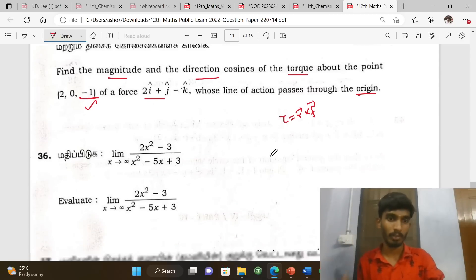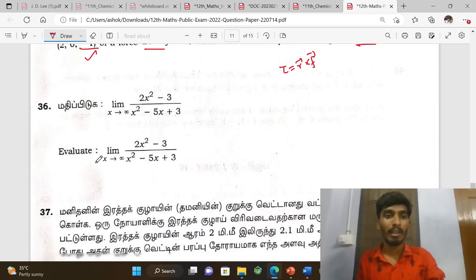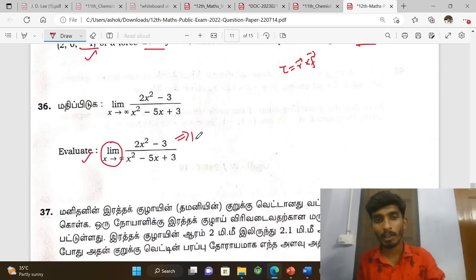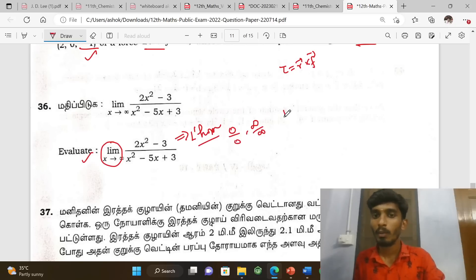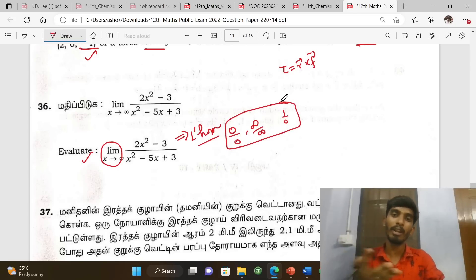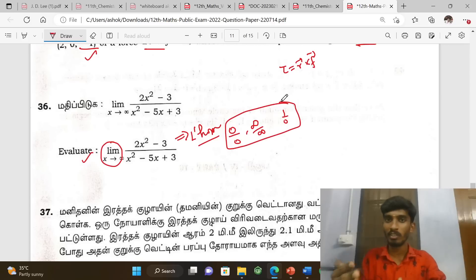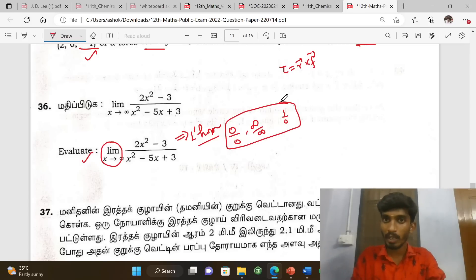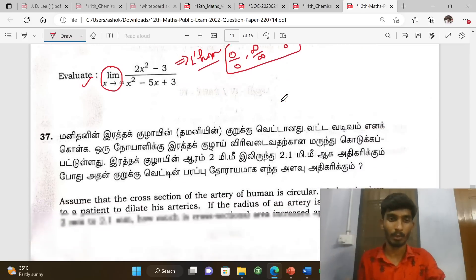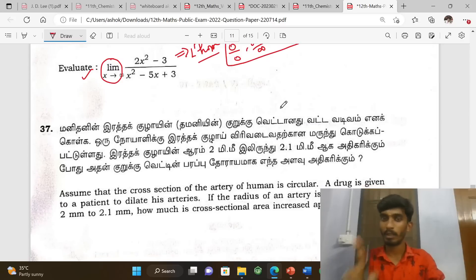Next, evaluate the limit using L'Hôpital's rule. The forms are 0/0, infinity/infinity, and 1 to the power zero — these are indeterminate forms. Apply L'Hôpital's rule to solve them. This method is very important.